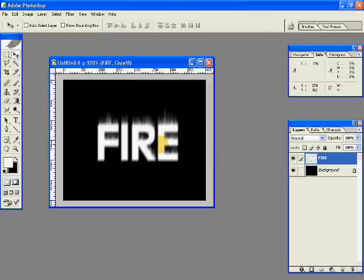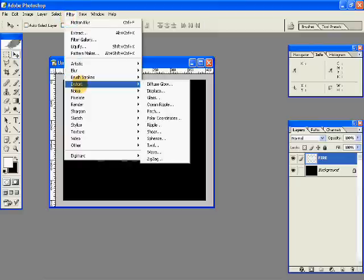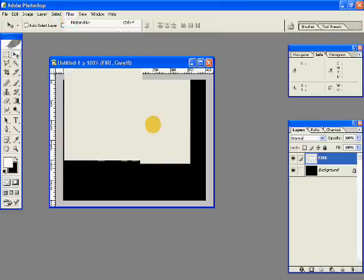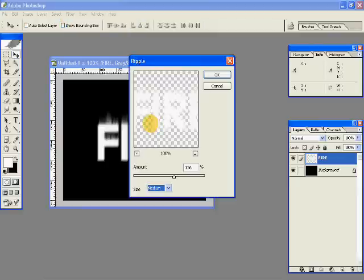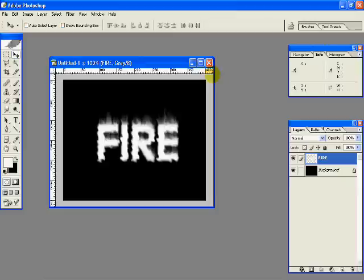So you have something like this. And now we'll add some distort. Filter, and ripple. And I'll have an amount of say between 100 and 150, so I'll just keep it to 136. Hit OK. So you have this.